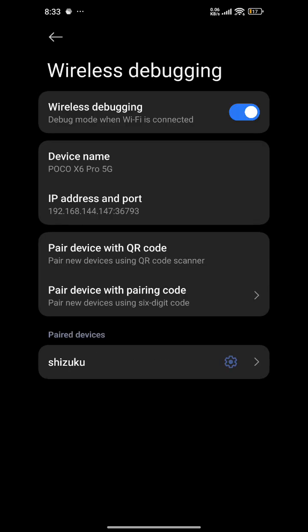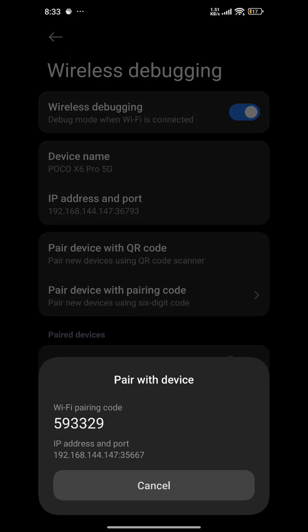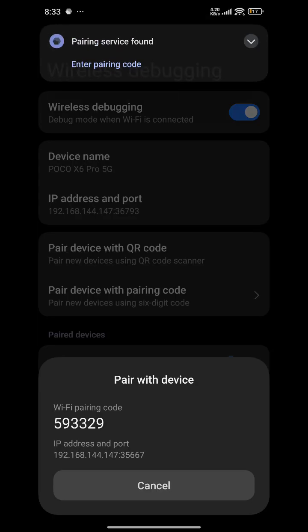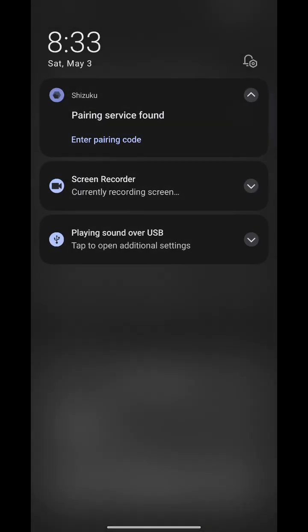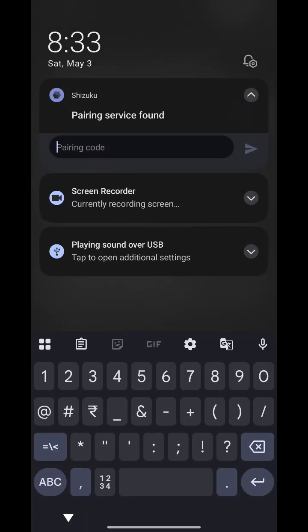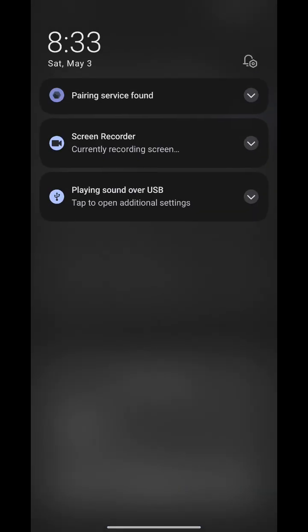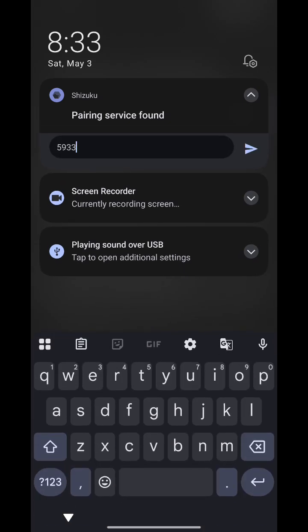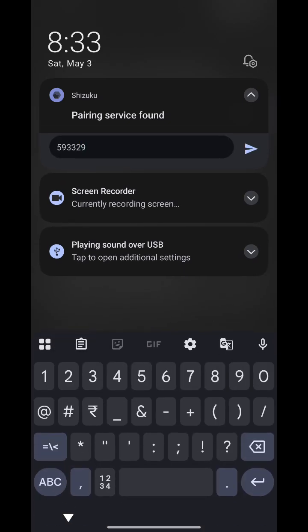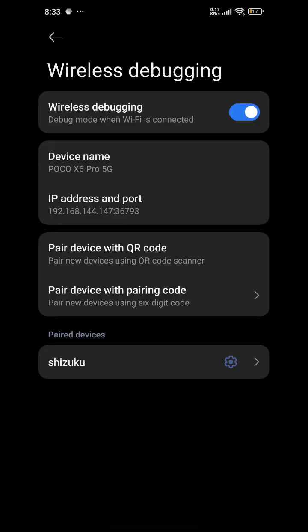As you can see, I have already configured Shizuku here, but I will configure it again. Pairing using a code — in the notification, type the code. Successfully paired.